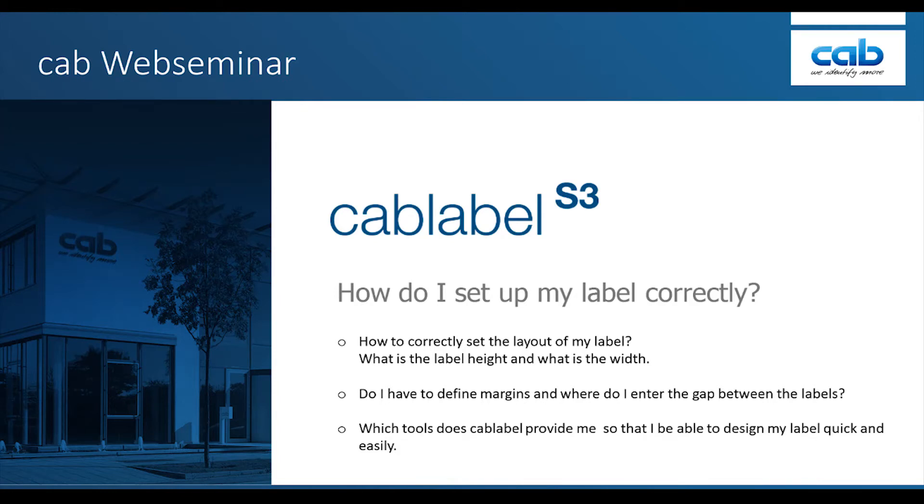Hello and welcome to this webinar on CapLabel S3. In the next minutes, I will explain how to set up a label correctly, what it means by label width and label height, and what a gap between labels is. I will define margins and point out two features to help design a label correctly.